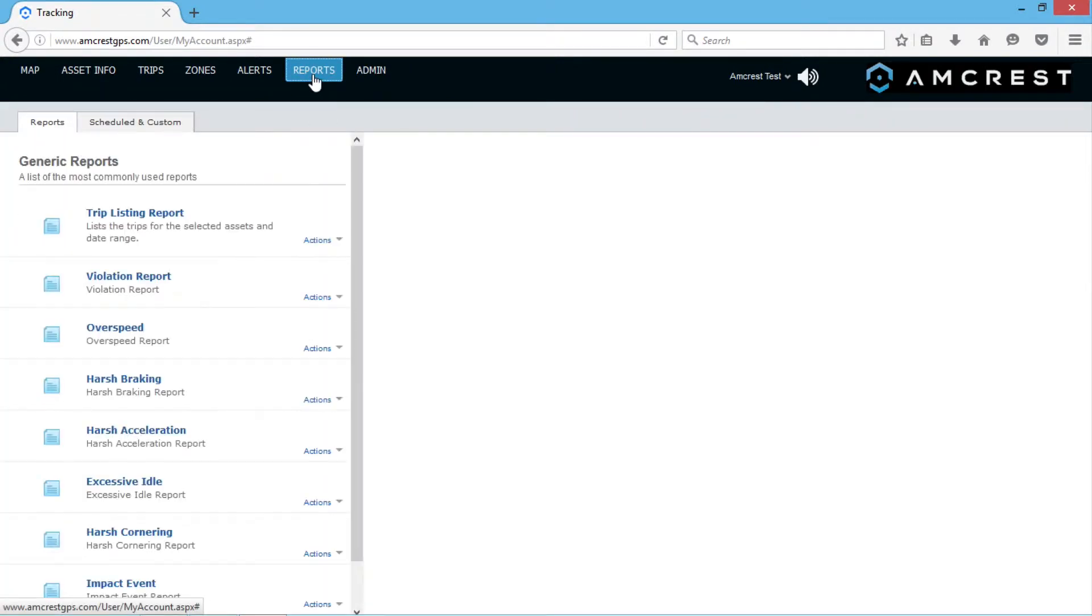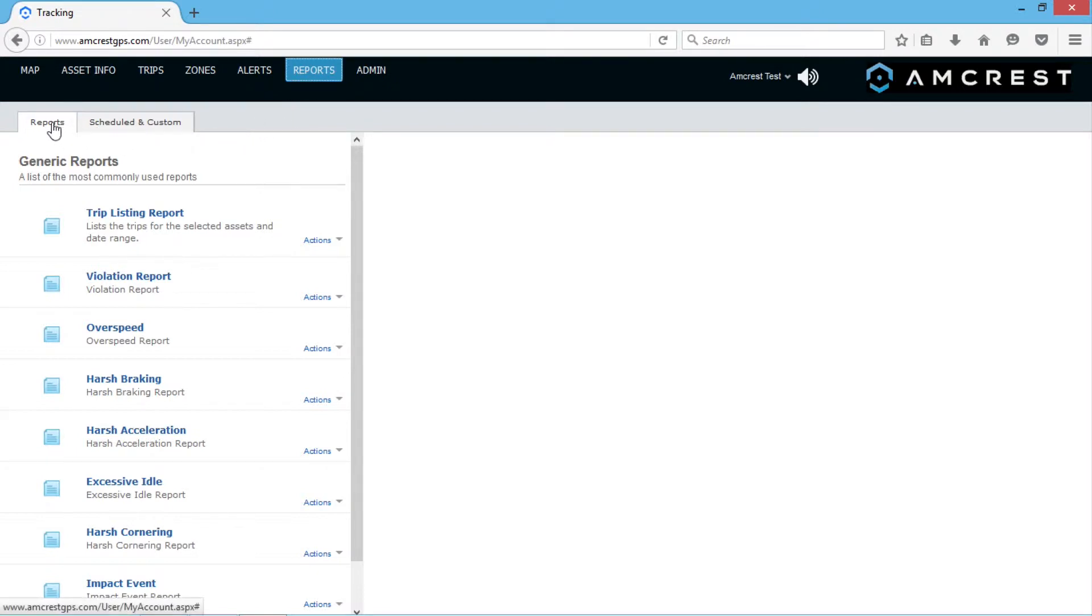This tab allows you to generate reports using data collected by your device. The system provides standard reports by default but also has the ability to generate custom reports.